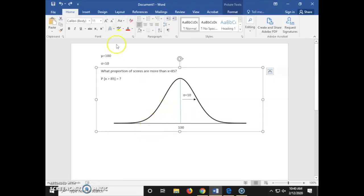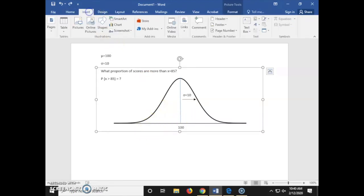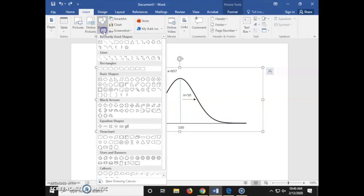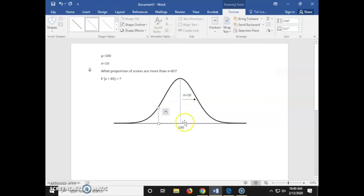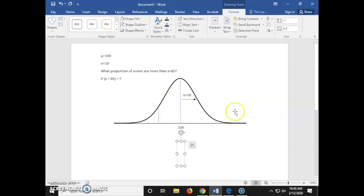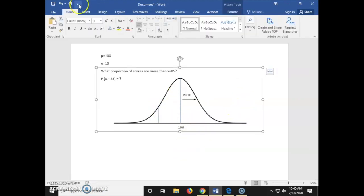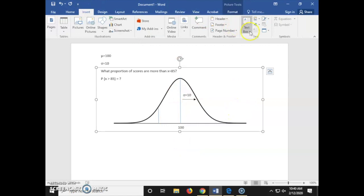We're designating here that x is 85. So these are our x values of 85 and 100. In just a minute, we're going to find our z values and insert those on our graph.